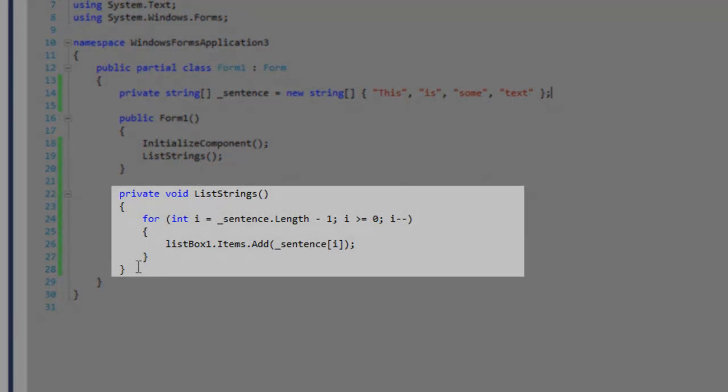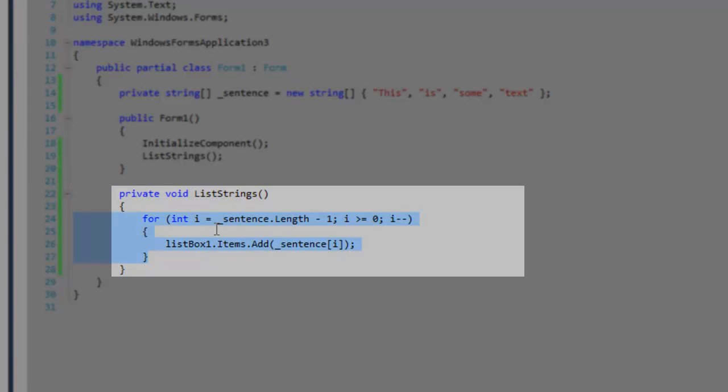And then below that, I have a method called list strings, and within this method, I've created a for loop.